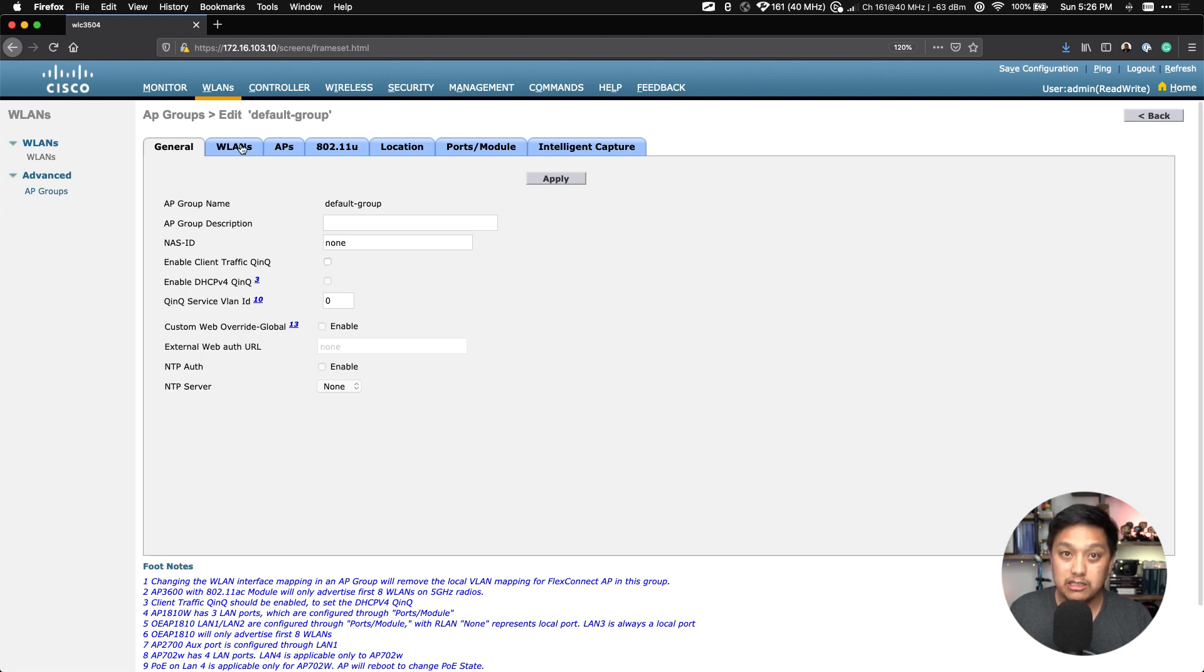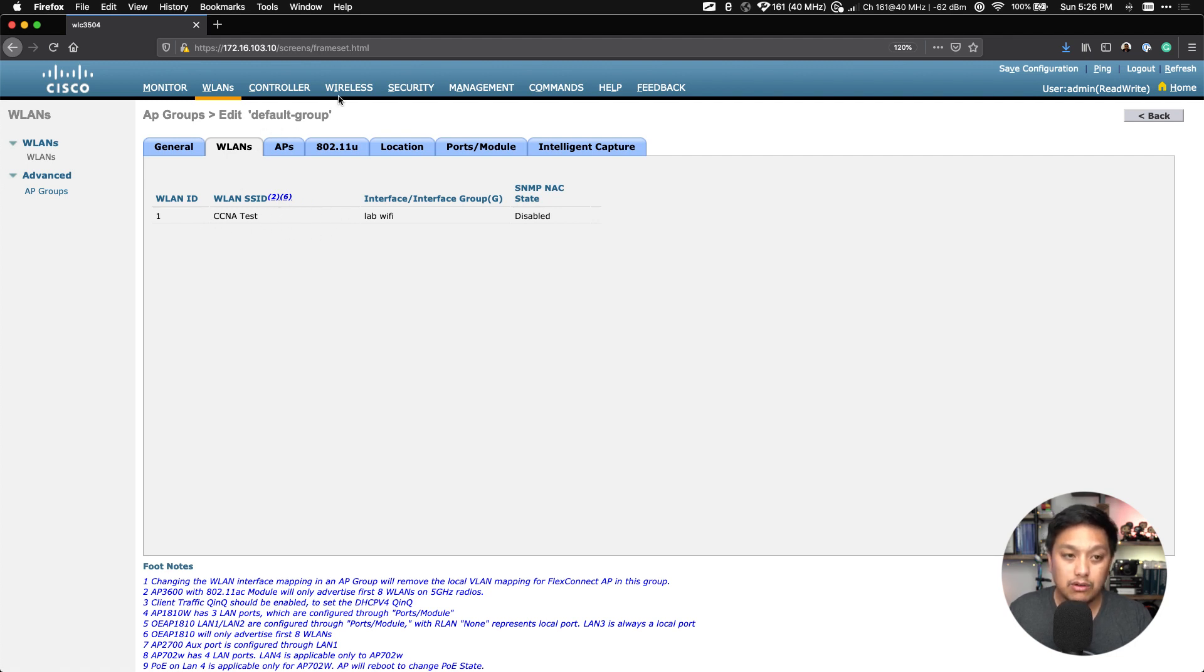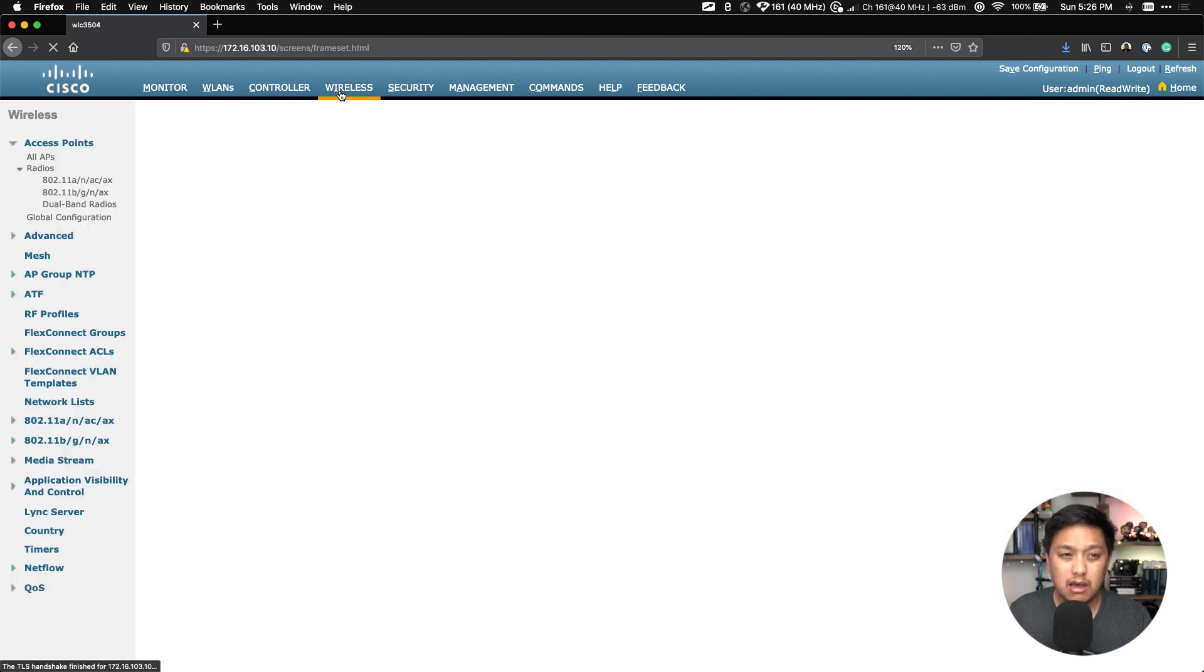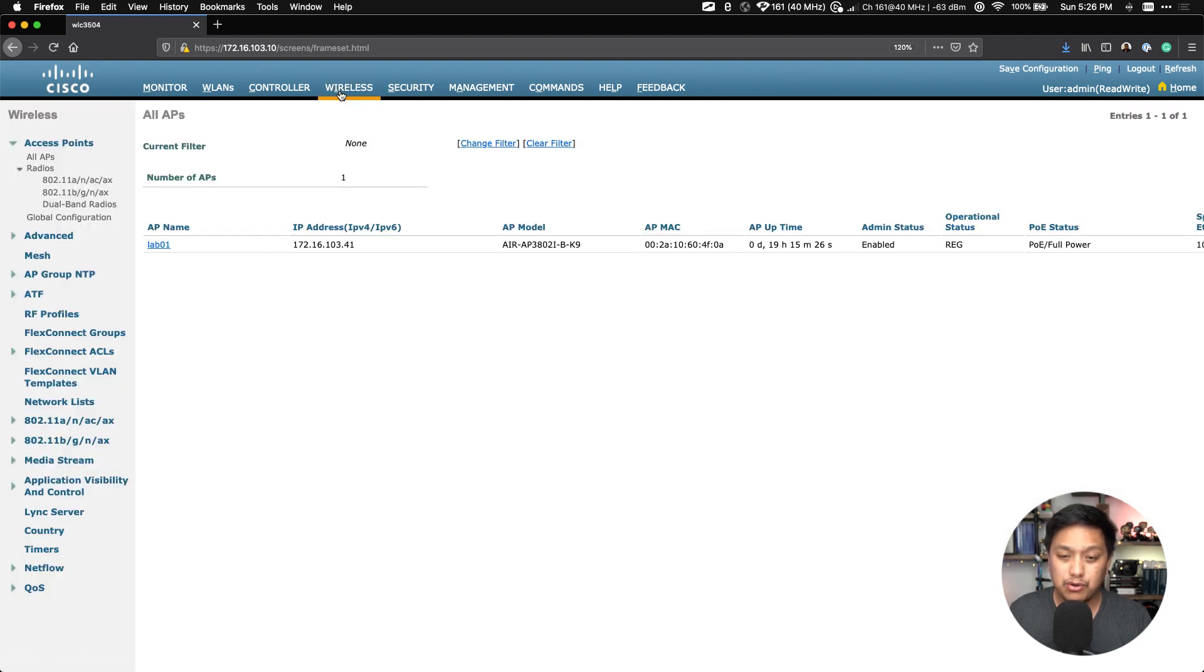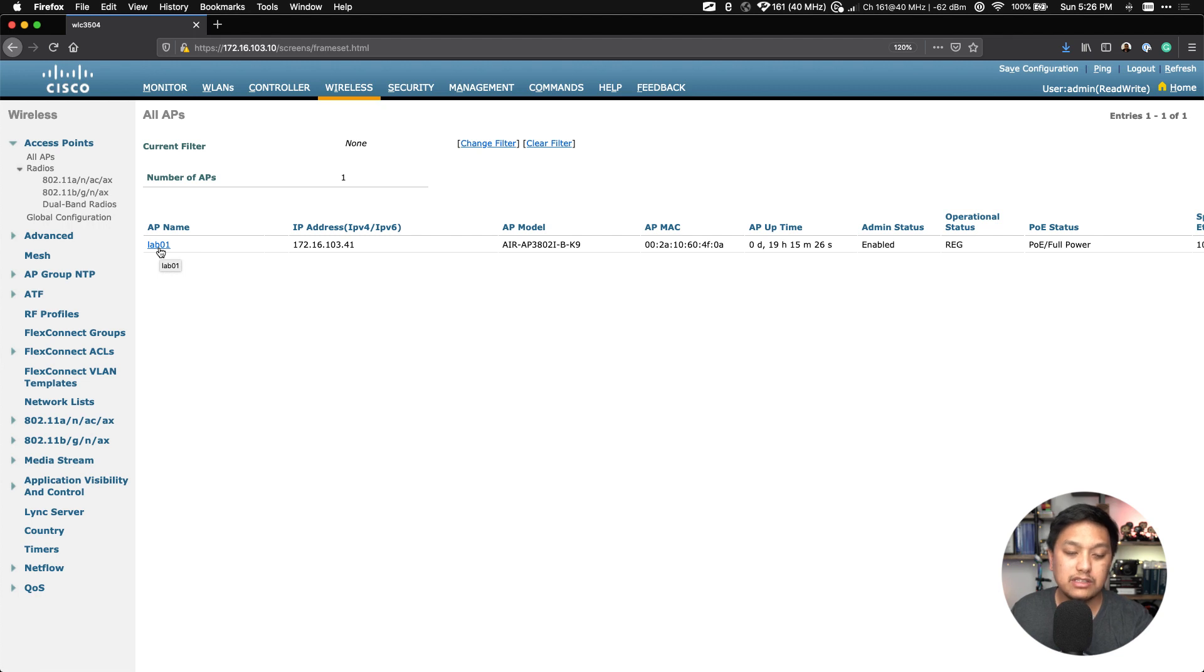We can open up another application to verify that this SSID is being broadcasted. And by default, if we click on Advanced on the left side and under AP Groups, that WLAN will fall under the default group AP group. And if you click on that and then go to the WLANs tab, you will see that CCNA Test here is in this default group.